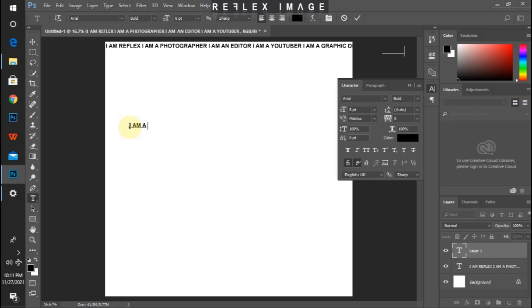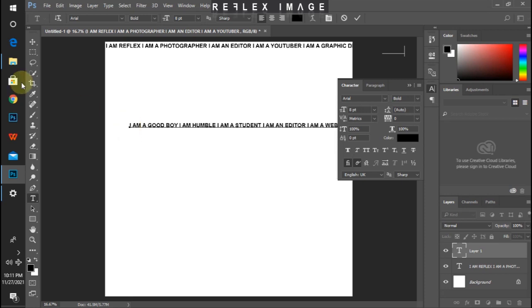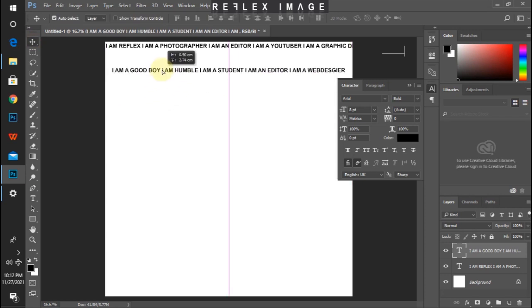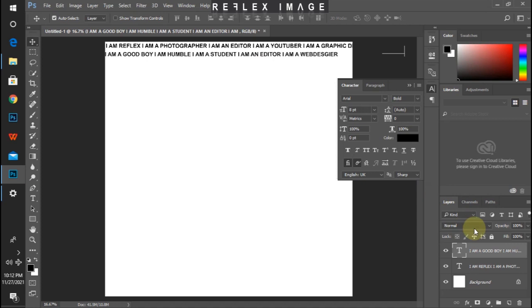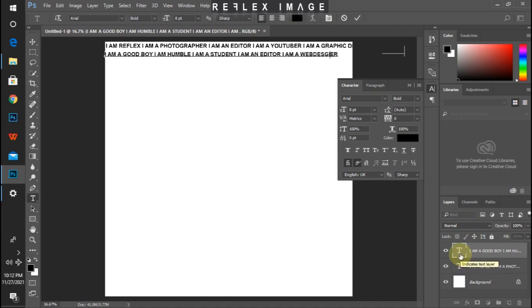Now let me write again: I am a good boy. I am humble. I am a student. I am an editor. I am a web designer. So I can write so many things there, or I can stop with this one. My web designer spelling wasn't correct — web designer.